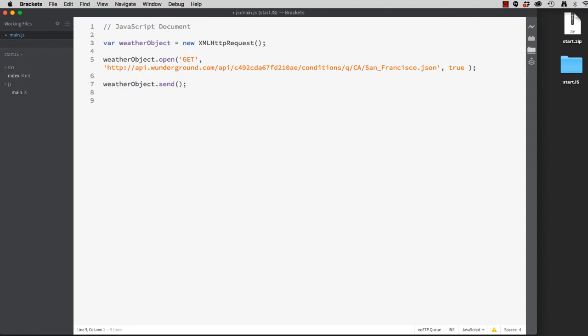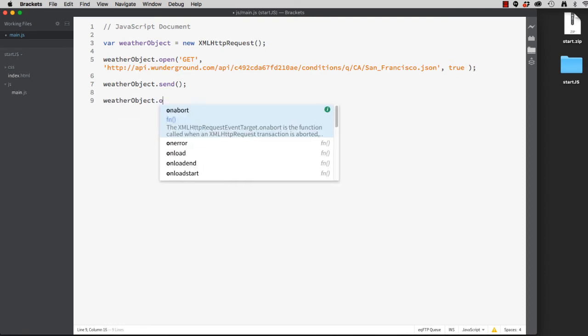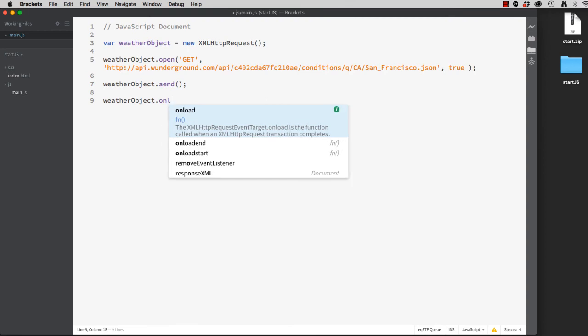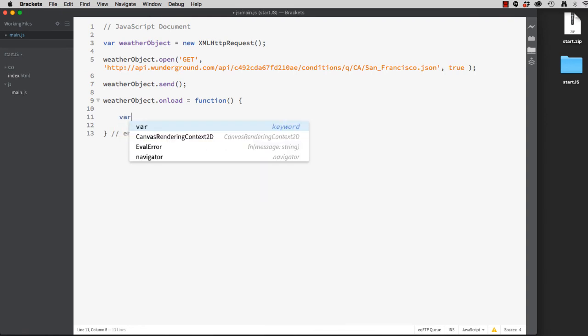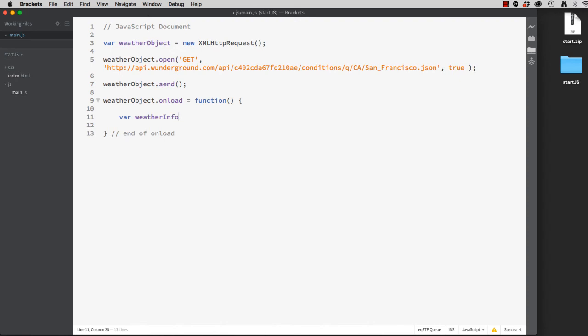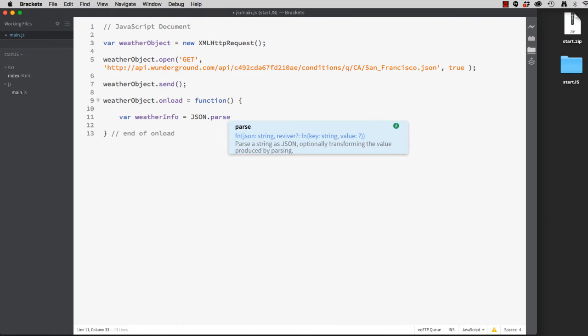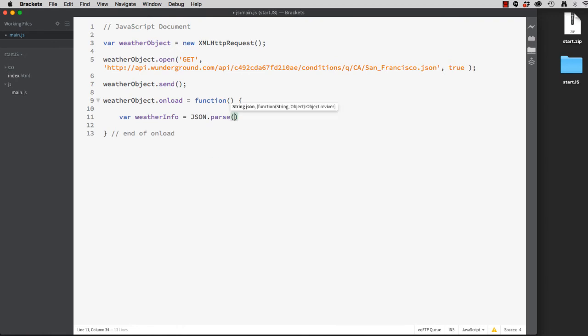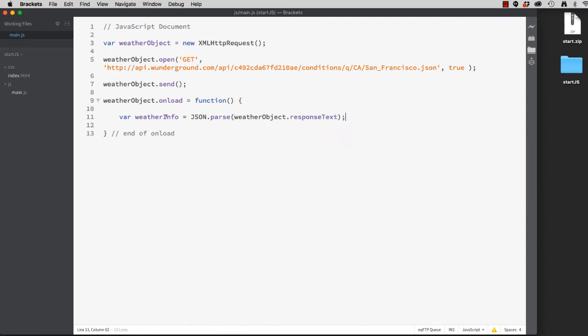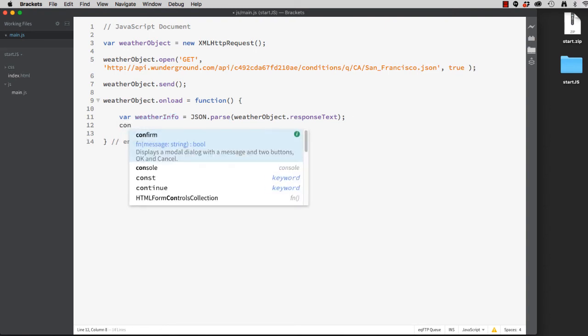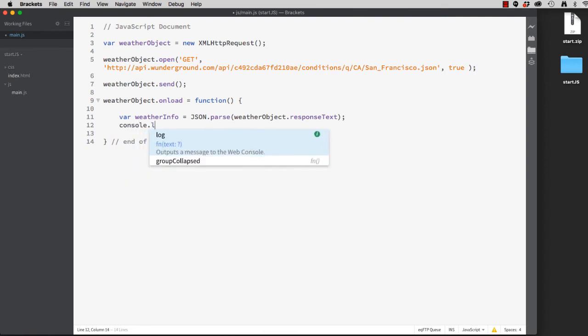Now what we're going to do is wait around for the data to load. So we'll use the onLoad method. And we'll set it equal to a function. Once the data loads successfully, we will convert it to a JSON object. So I'm going to make up a new variable called weather info or information. And we'll set it equal to JSON.parse. And what we're going to do is parse the response text for the weather object. Now that we have the object, we can actually console.log the weather information.